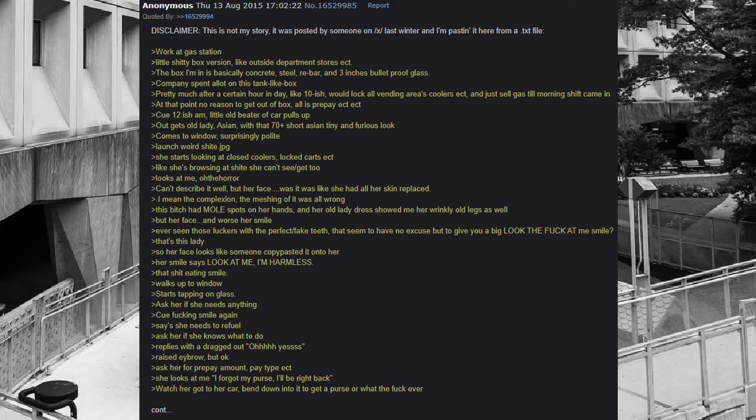She starts looking at closed coolers, locked carts, like she's browsing shit she can't see or get to. Looks at me, utter horror. Can't describe it well, but her face, it was like she had all her skin replaced. I mean the complexion, the meshing of it was all wrong. This bitch had mole spots on her hands, and her old lady dress showed me her wrinkly old legs as well. But her face, and worse her smile. Ever seen those freaks with the perfect slash fake teeth, that seem to have no excuse but to give you a big look the hell at me smile. That's this lady. So her face looks like someone copy pasted it onto her. Her smile says look at me, I'm harmless. That shit eating smile.